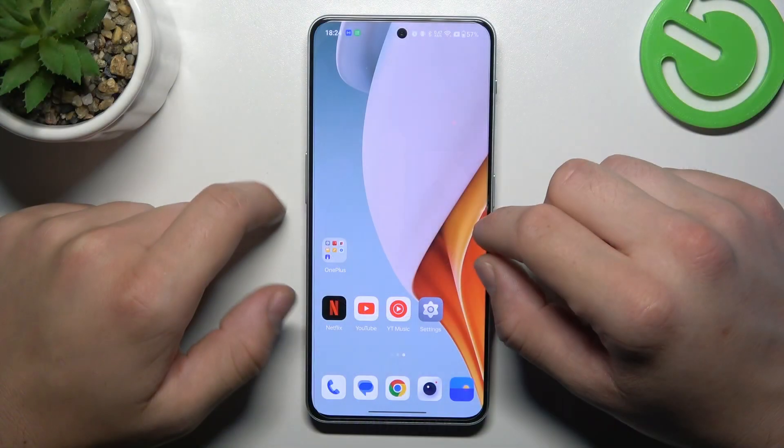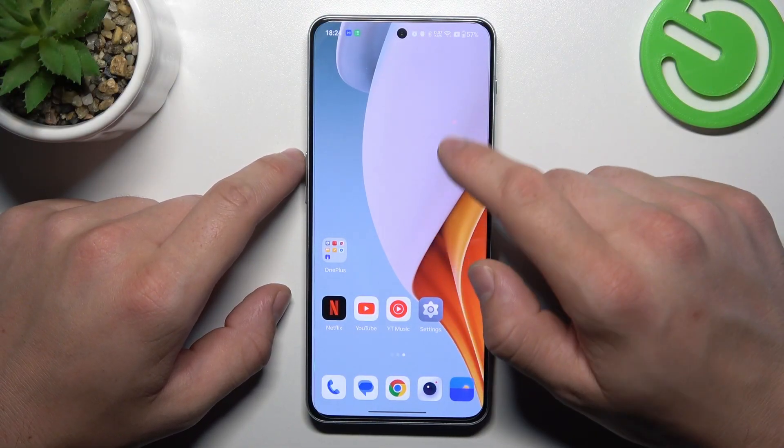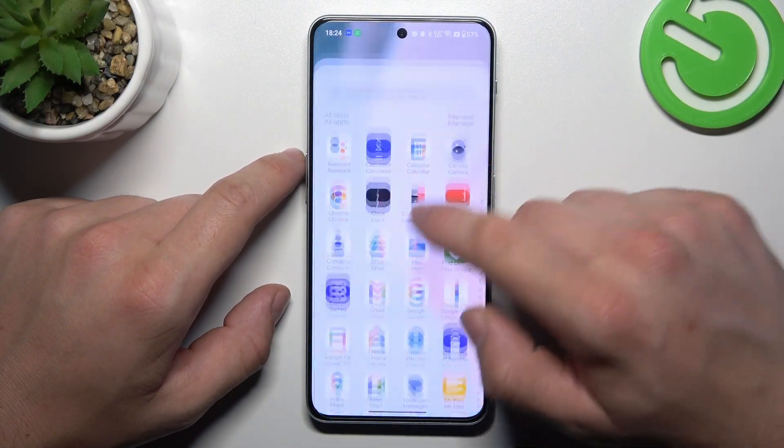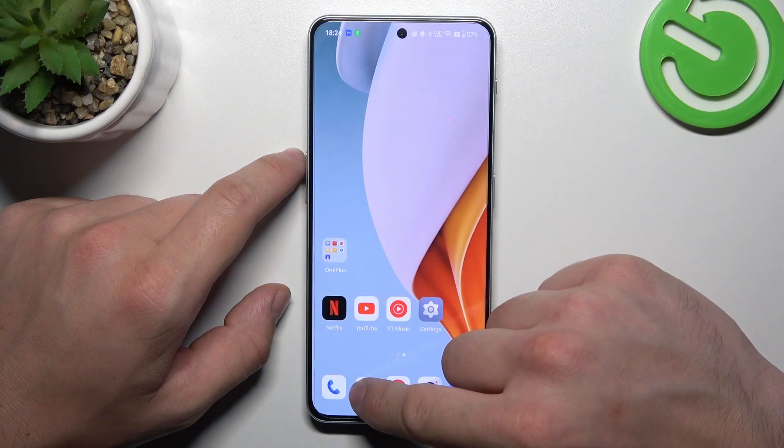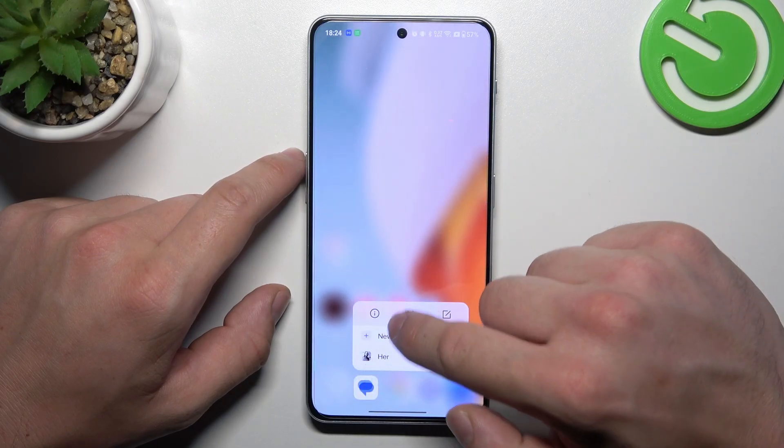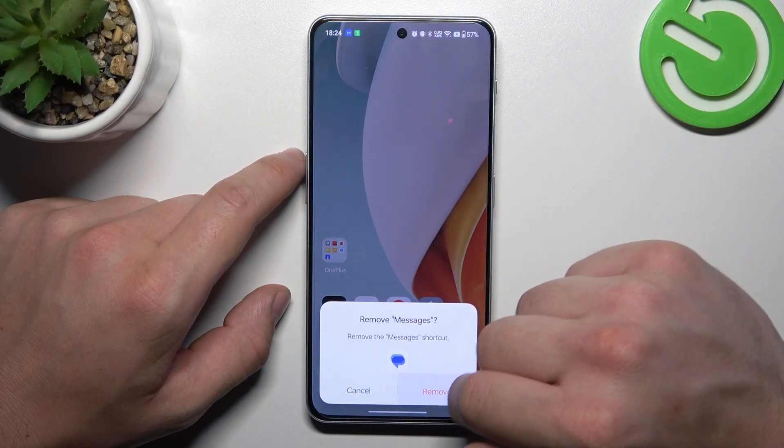In the beginning, make sure that your phone is in App Drawer mode. And then tap and hold on Messages icon. Select Remove and Confirm.